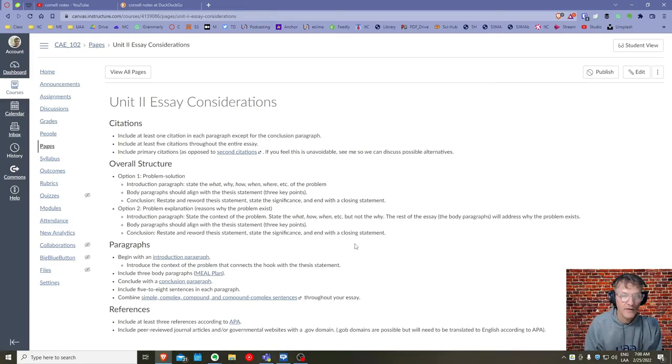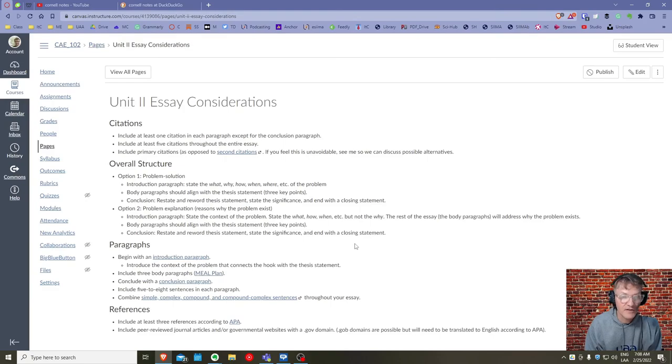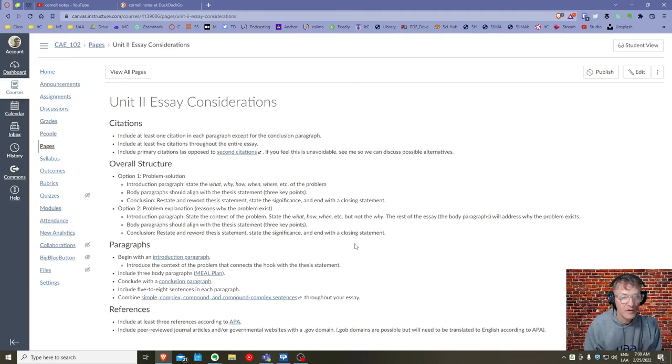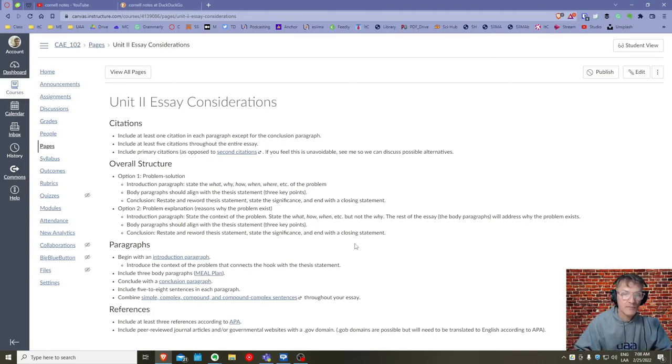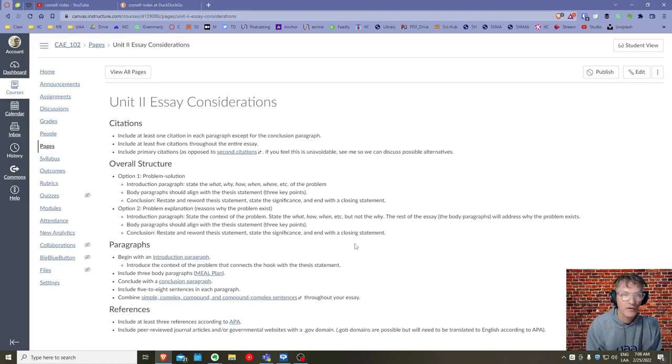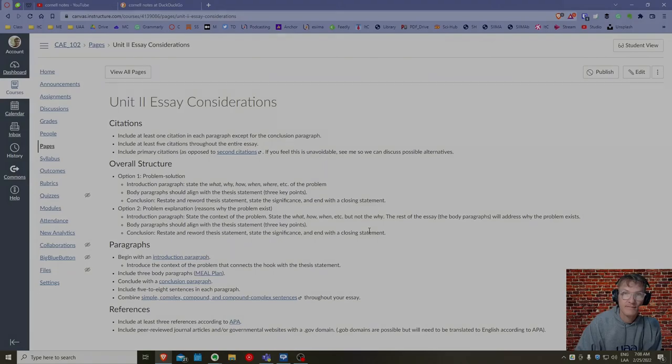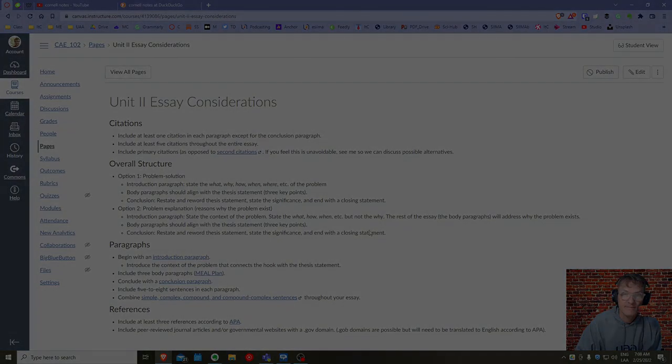All right, if anyone has any questions or needs further clarification on the Cornell method, make sure you're reaching out to me. This is something we'll be working with and talking and discussing a lot more in class as we write our first essay for the semester. All right, so we'll see you all in class.